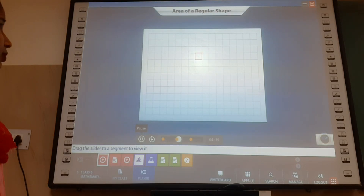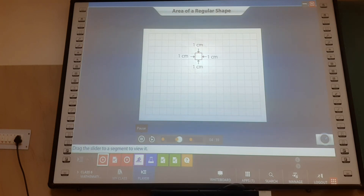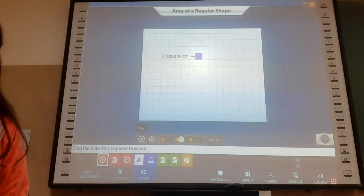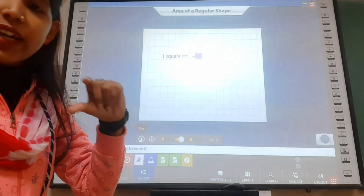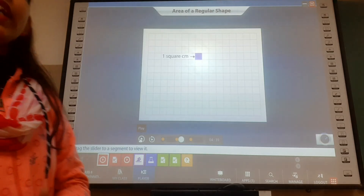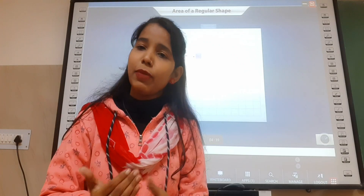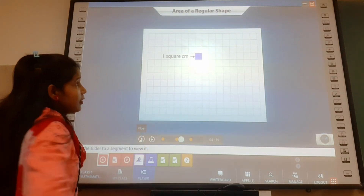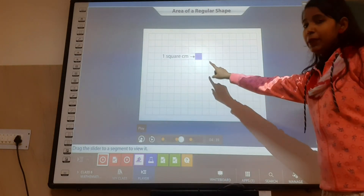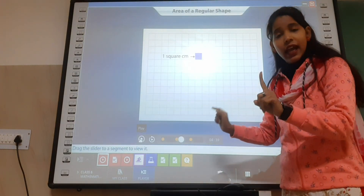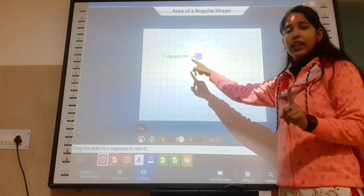Look at the grid paper squares. Each square has a size of one centimeter. So what is the area that the square covers? The square covers an area of one square centimeter. This is a small square and all its sides are one centimeter. The portion covered by any object is called its area. The area of one square here is one square centimeter, the area of two squares means two square centimeters, and the area of three means three square centimeters.